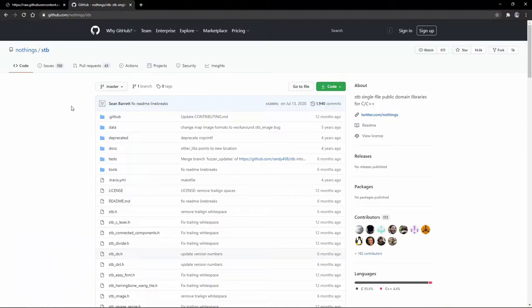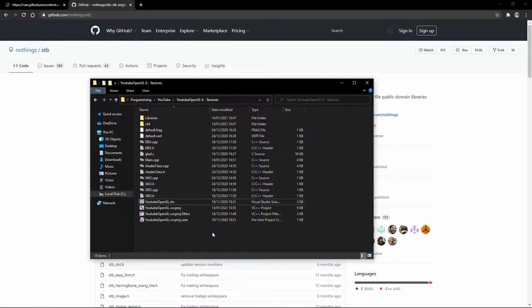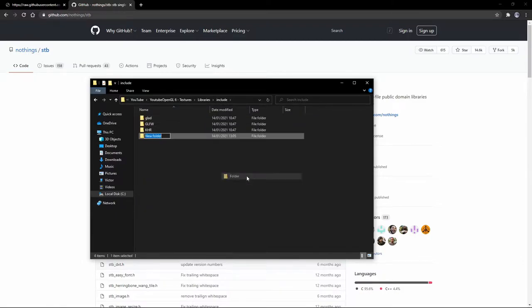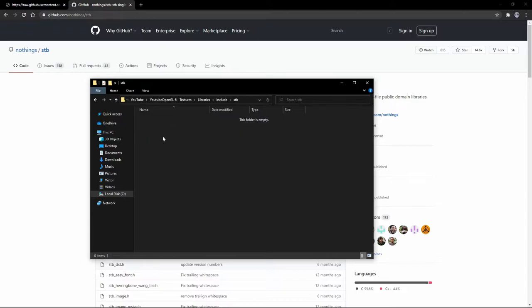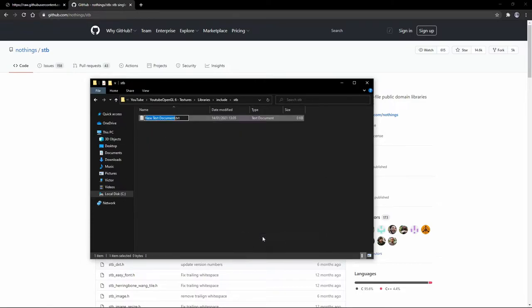So the first thing we'll want to do is to import an image into our program so that we can make it into a texture and display it. In order to do that we're going to use this popular open source library called stb. To install it go to your project folder, then libraries, and then include. Now create a folder named stb, and inside of it create a text file named stb_image.txt.